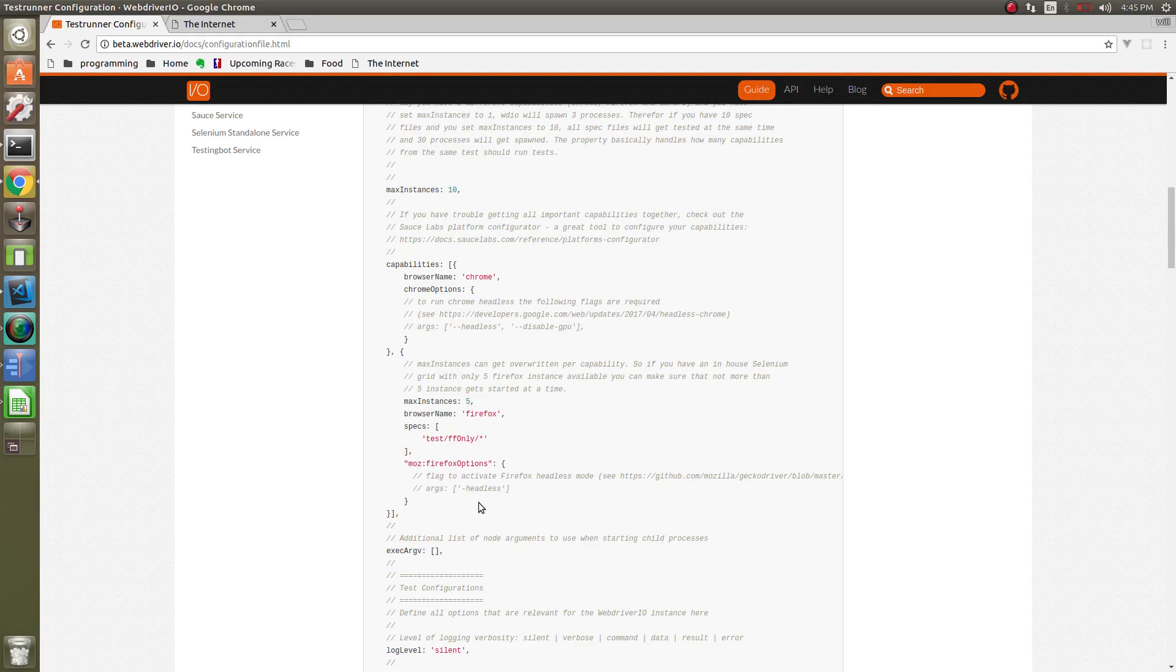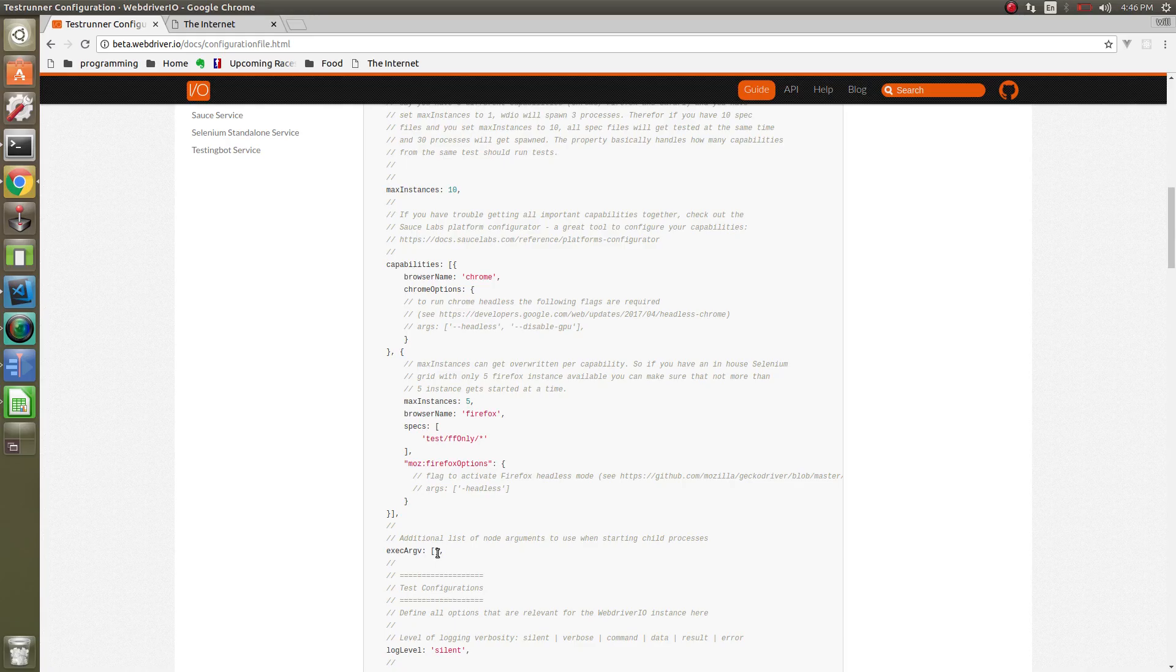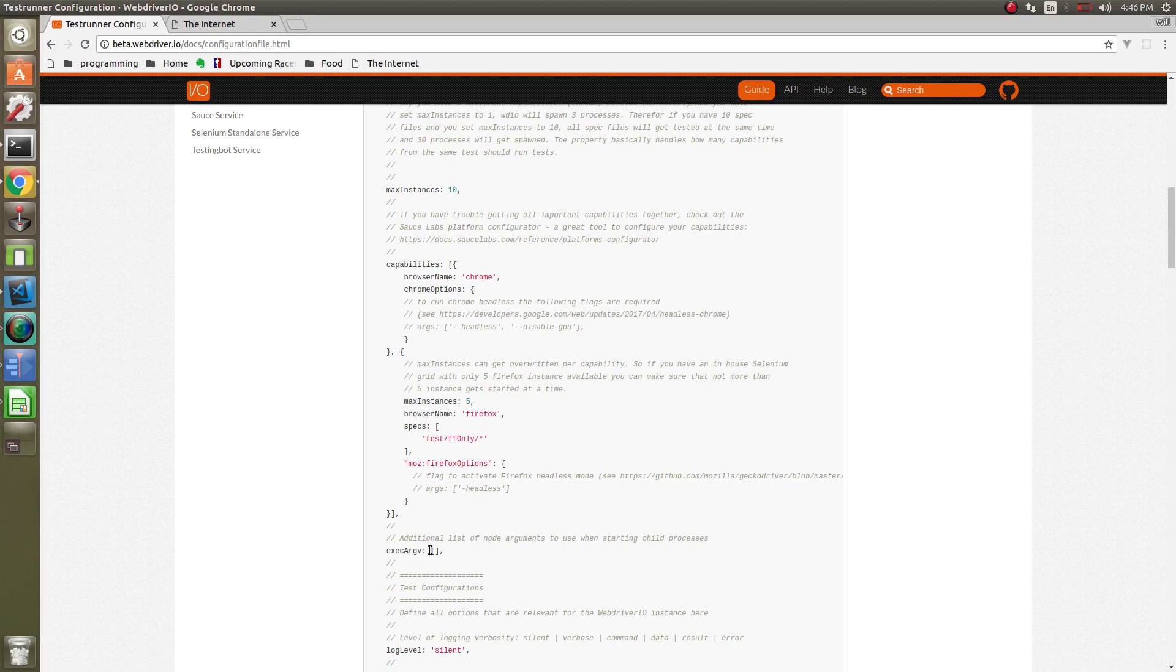Now let's go over the exec argv. What this does is this will pass down command line options to the child process. When WebDriver spins up a test and these max instances, each instance gets its own child process. So what this does, this will pass down the parameters here to that child process. Sometimes you want to do dash dash inspect, which is the node debugger. That'll pass that option down. There might be some other options that you need. But for the most part, that's how you define all the options that will go down to the child process.